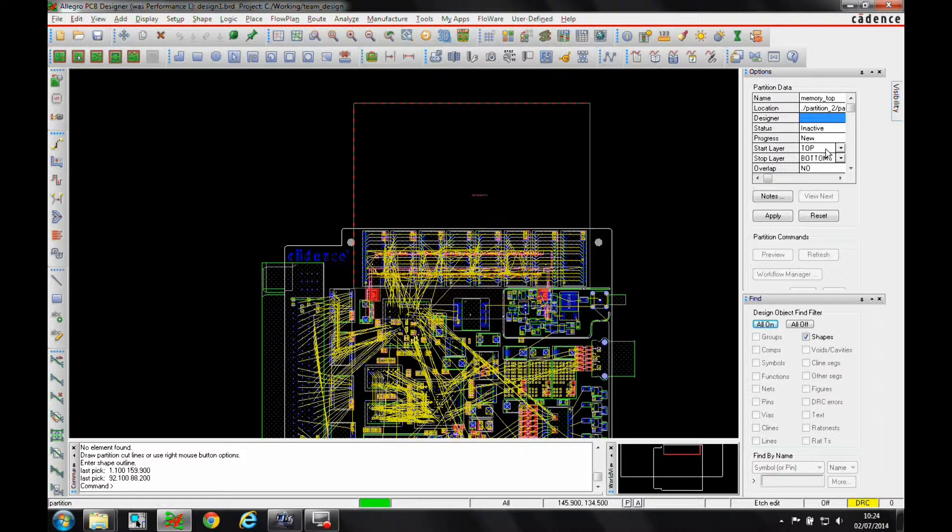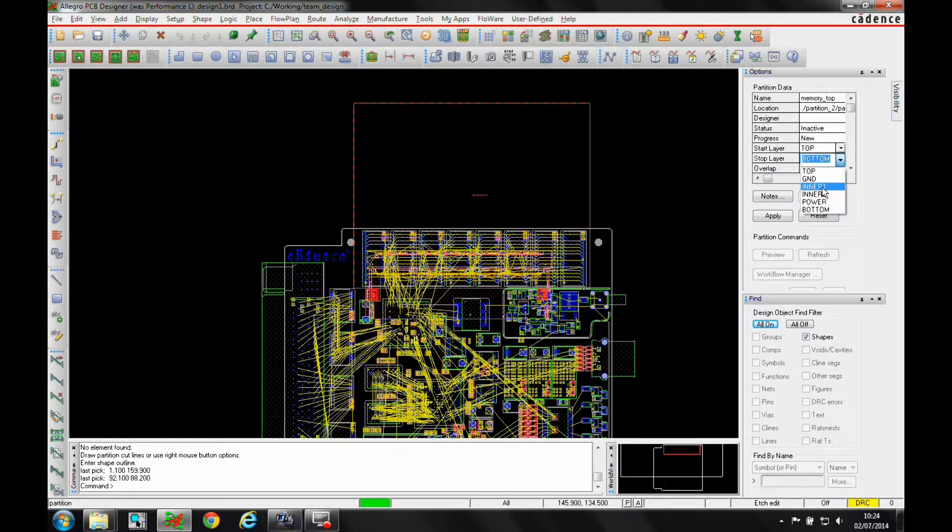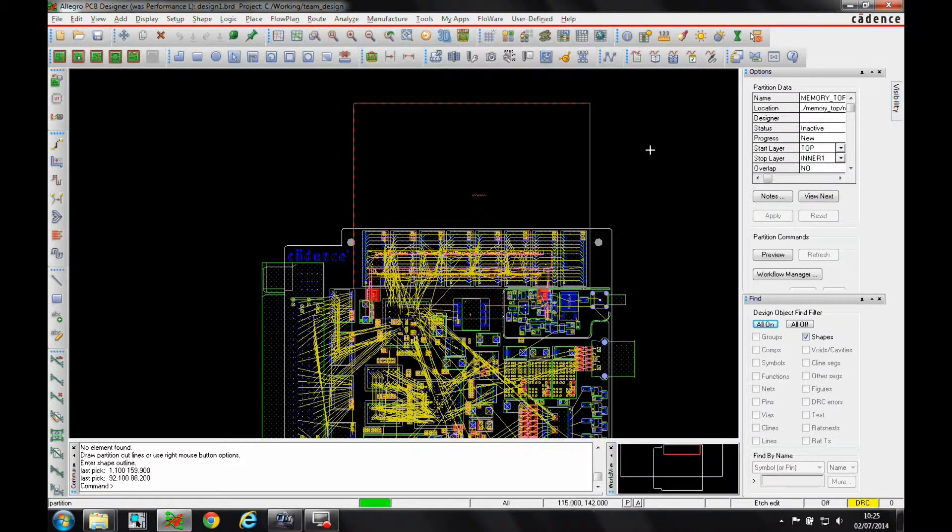Now what I'm going to do here is I'm going to say he can work effectively on the top layer, and he can work all the way down to effectively inner layer one. Let's just apply that.